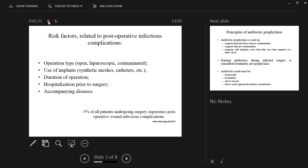The use of implants, such as synthetic meshes and catheters, increases the risk. The duration of operation also matters — the longer the surgery takes, the more likely the wound will get infected. Hospitalization prior to surgery is important because the patient might be colonized or infected with bacteria that may be resistant to some antibiotics. Other accompanying diseases the patient has are also relevant. About 5% of all patients undergoing surgery experience postoperative wound infection complications, so 100% prevention is not possible.